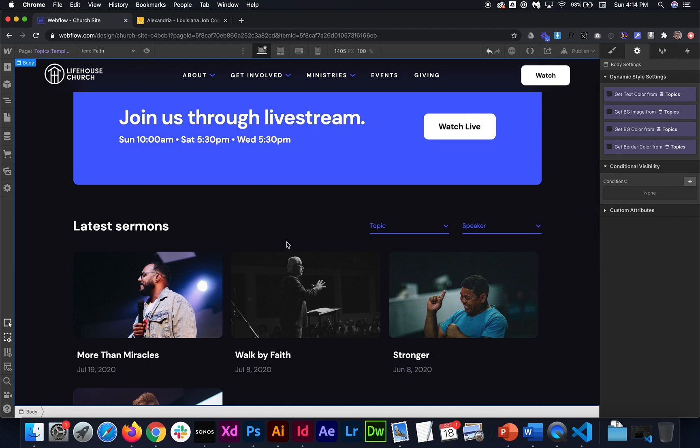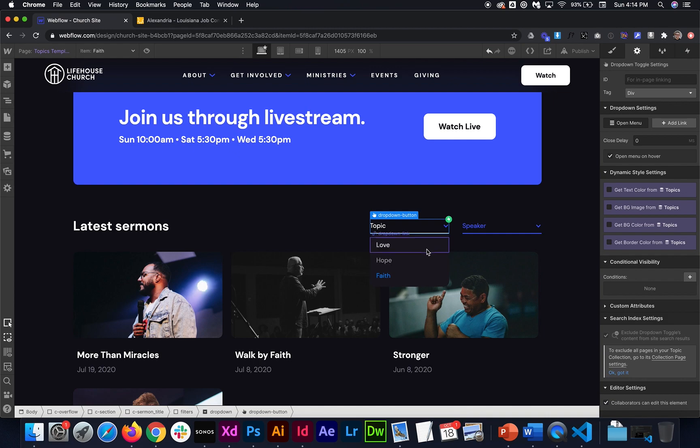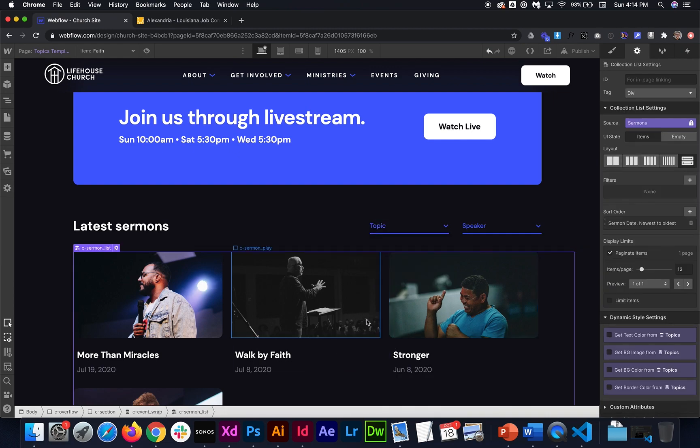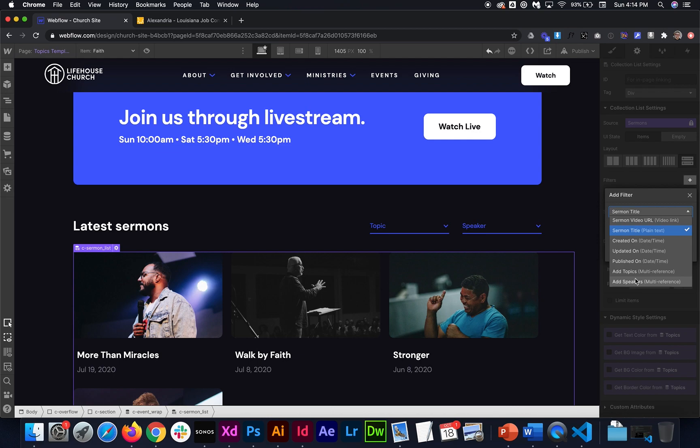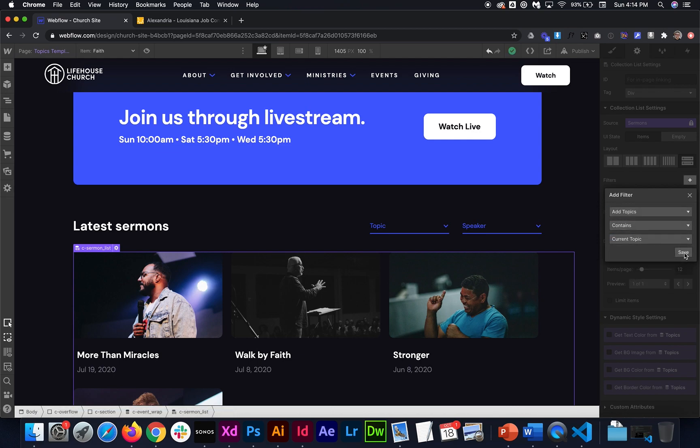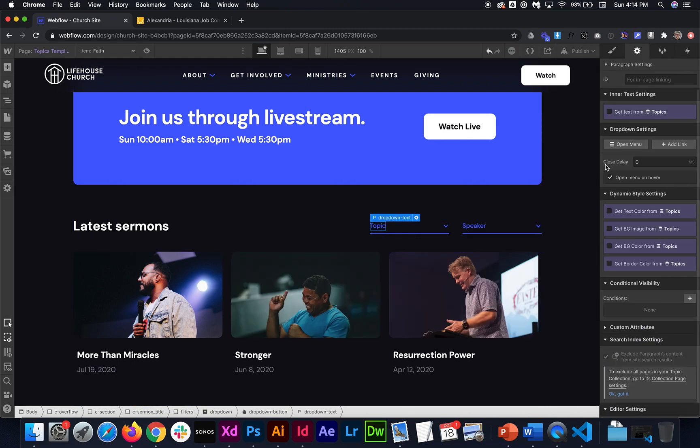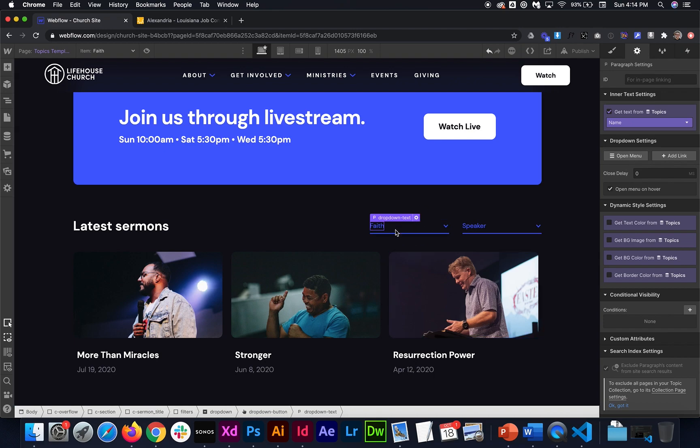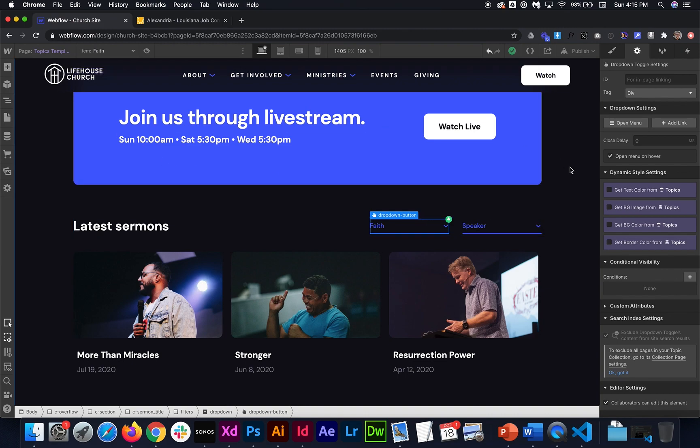So we're on the topics page. What we need to do is, first of all, I'll grab this collection. Well, let's grab the collection items right here. And then I'll add a filter that says this add topics field that we just created contains the current topic, whatever topic we're on. And in that case, I'm going to change this text so we can actually see what topic we're on. Get text from the collection page name, which is faith. So we're seeing all the topics, all the sermons that contain the topic of faith.